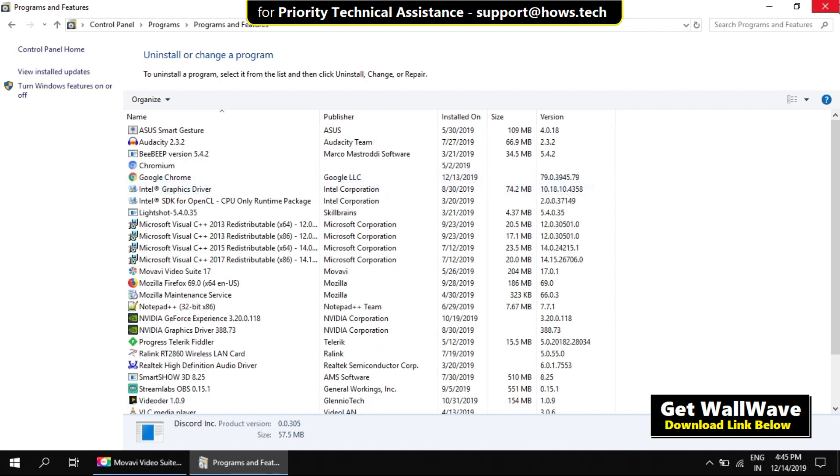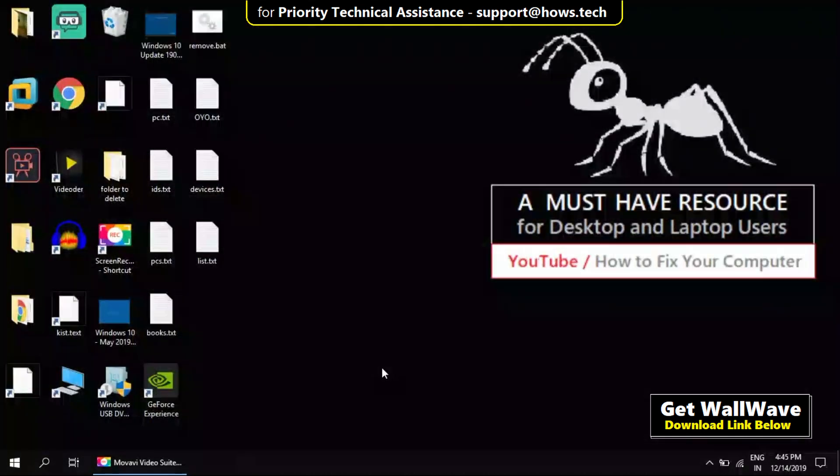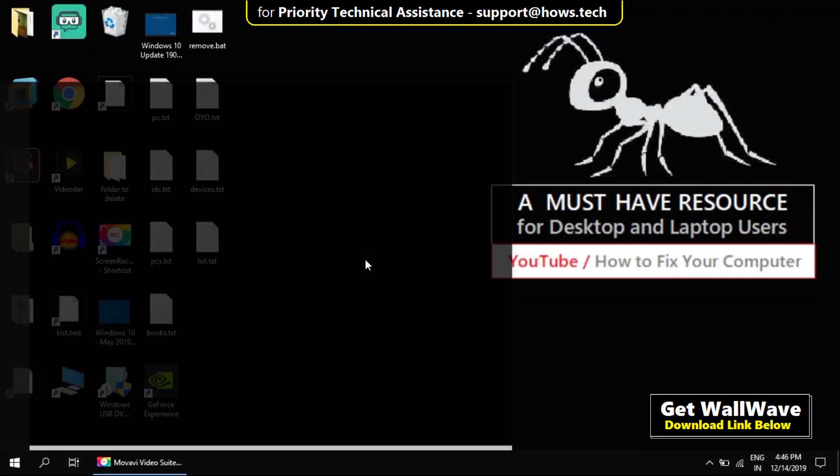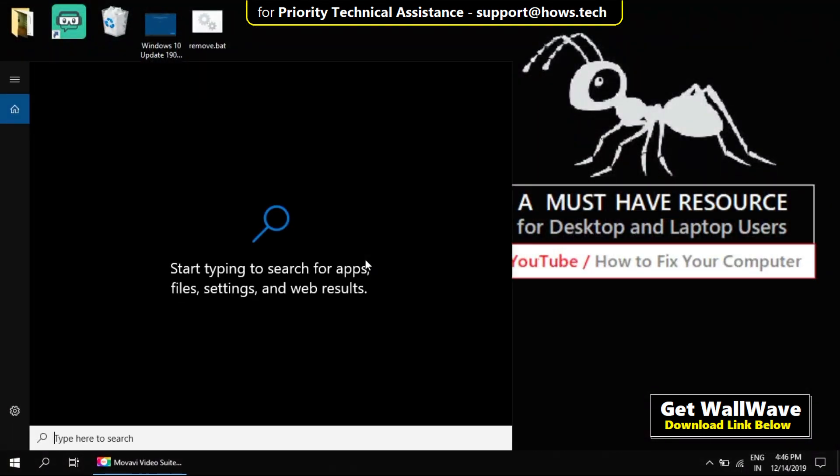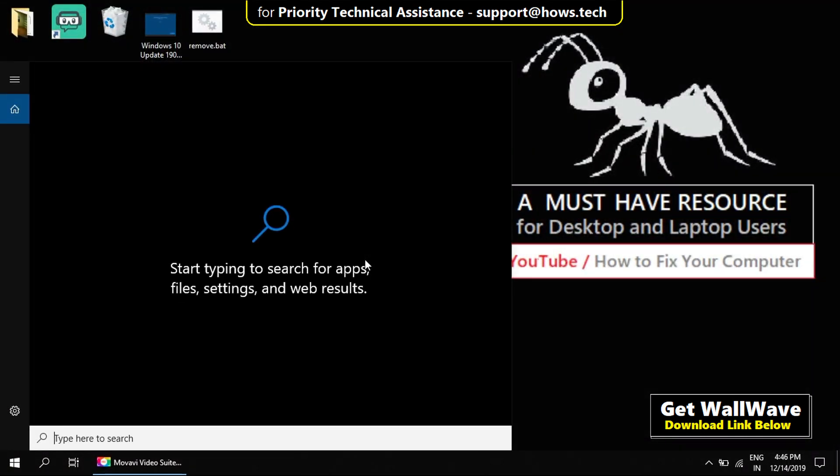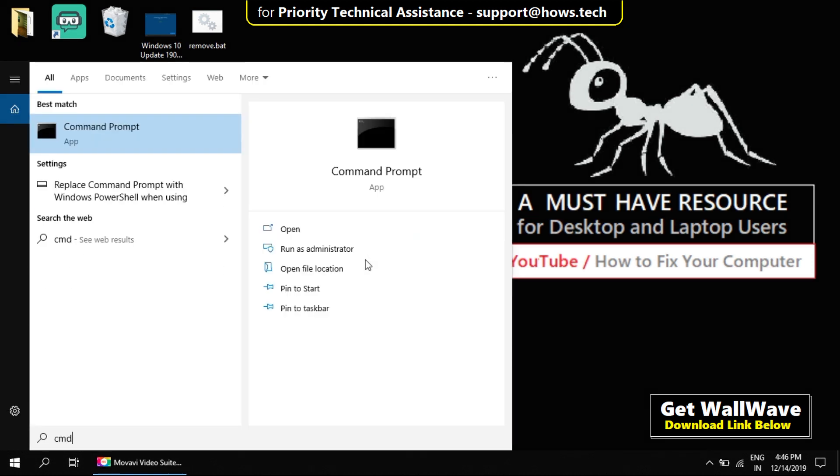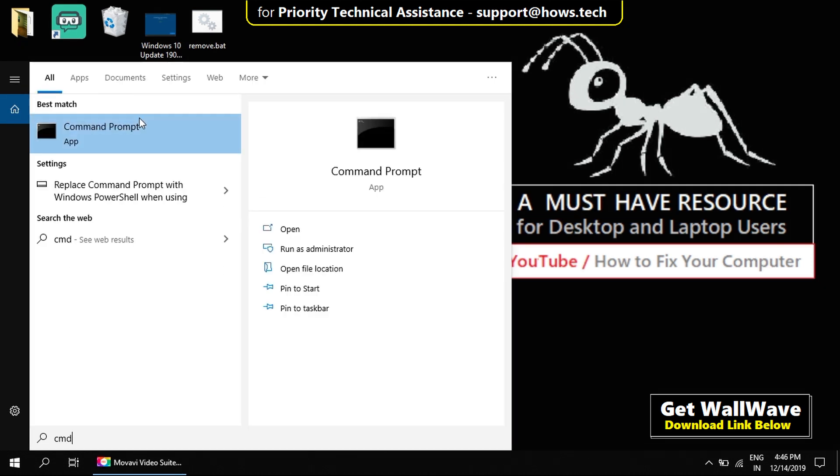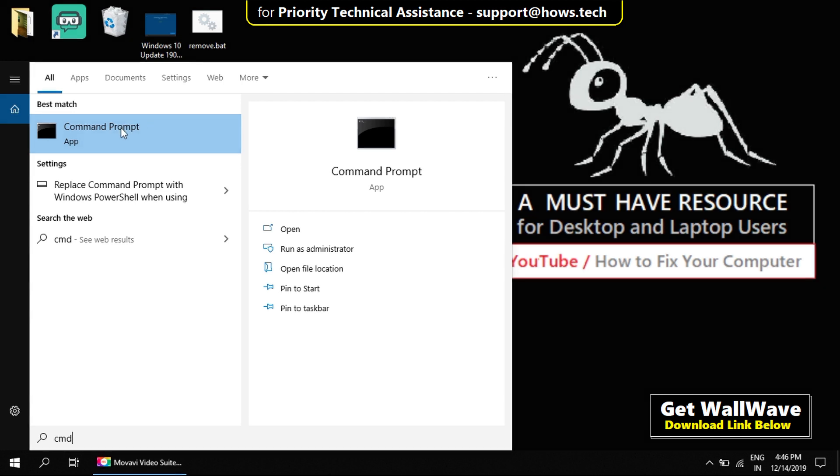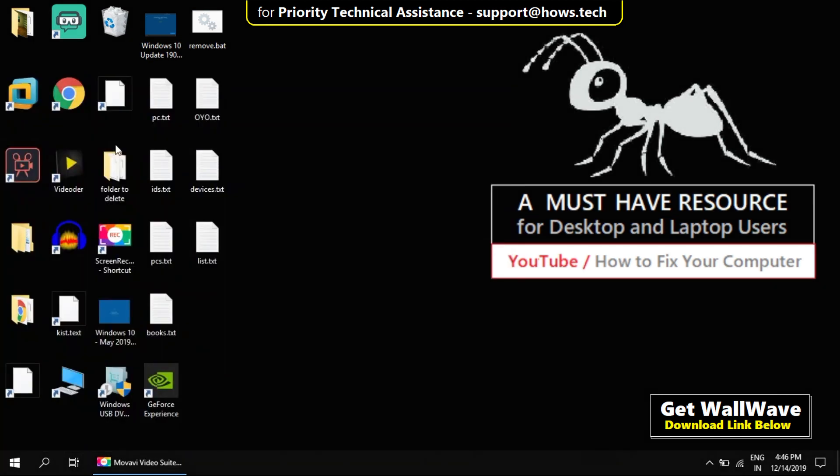Close the Control Panel. Now press Windows key and S key to open search again. Type CMD. It will show Command Prompt in the list. Right click on it and select Run as Administrator.